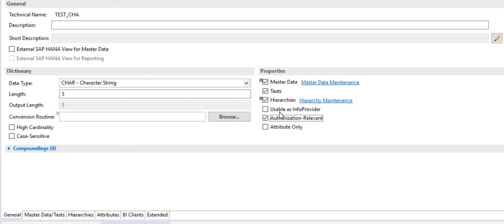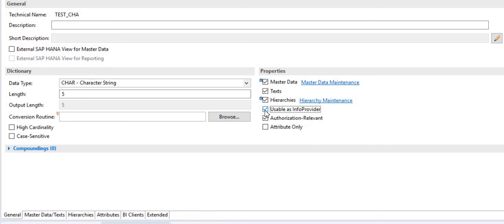Another option is 'usable as info provider' — if you check-mark this, you can define queries on this info object. It means this info object can work as the base source of a query, and you can create queries in HANA using this info object.